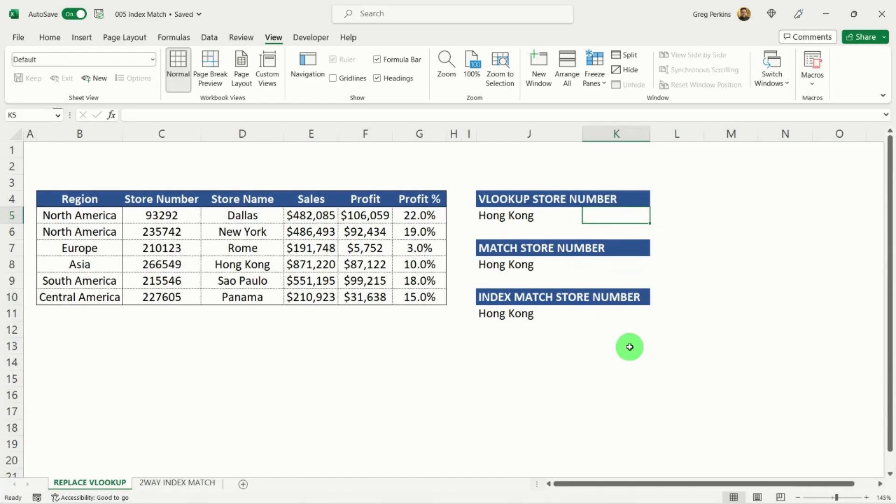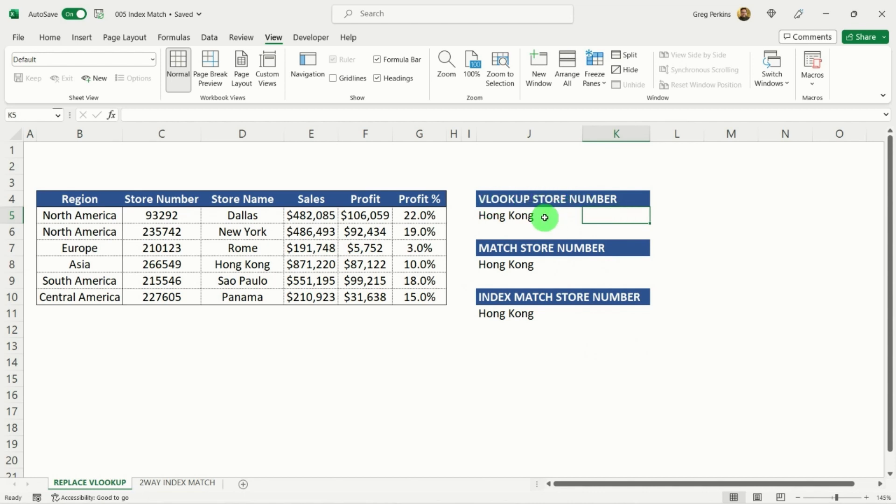Okay, so firstly, we're just going to go through how VLOOKUP works and its main limitation. So if I go to the table up above here, what I want to do is I want to find the store number that relates to Hong Kong. So we can see that over here,